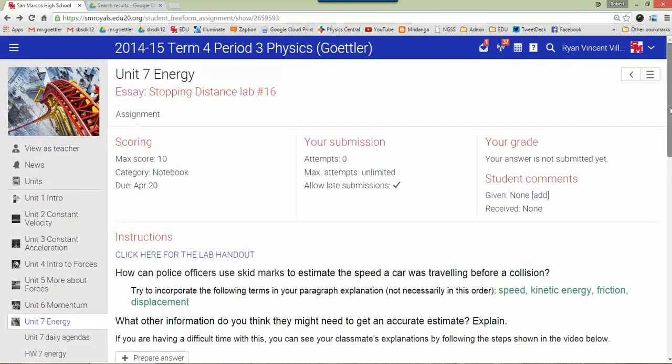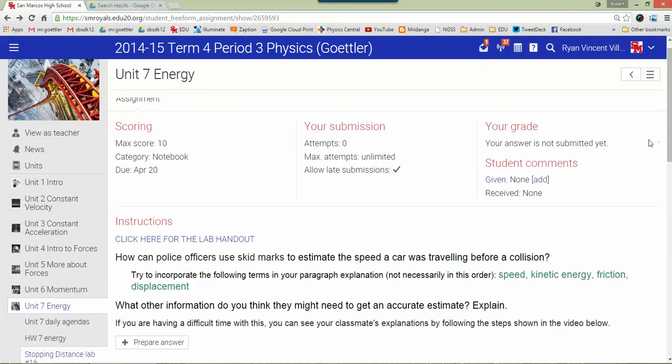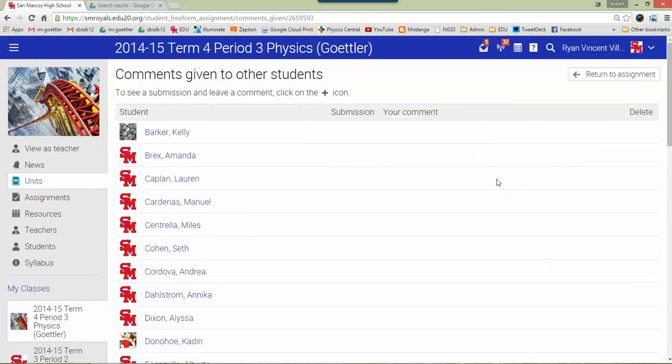You go to the page where the assignment is and you click on either given or add. We'll click on add student comments and you'll see a list here. There's some different icons that will appear here as your classmates have submitted their paragraphs, and when you click on that then you can see what they wrote.